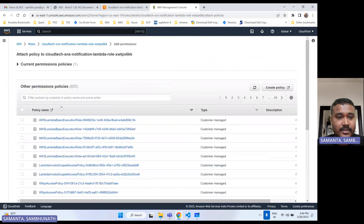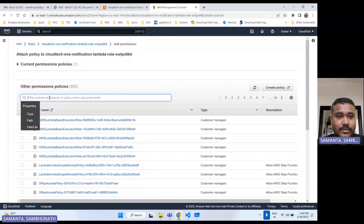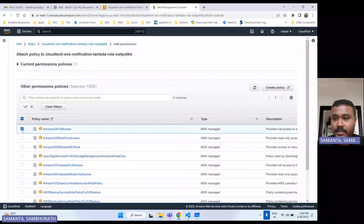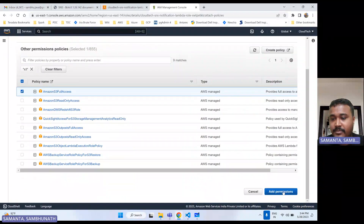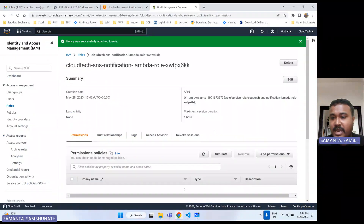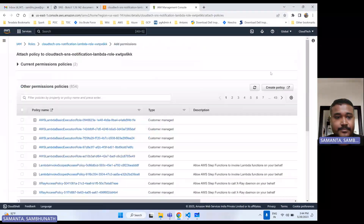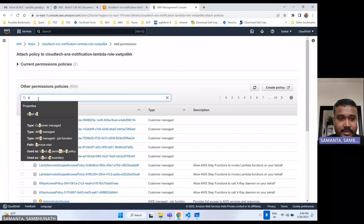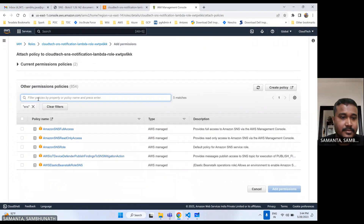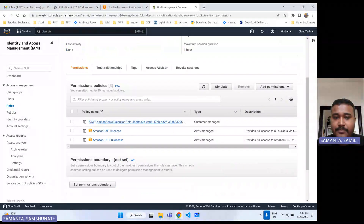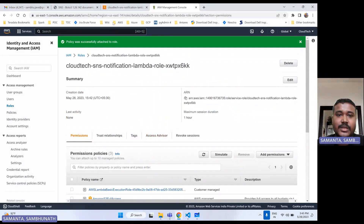Let me attach policies here. I'll add S3 full access, then add one more — SNS full access. So now these are the permissions for this Lambda role, and it is good to go.